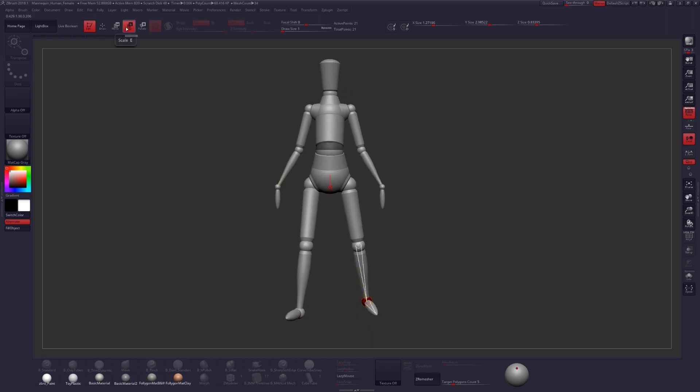But let's go ahead and look at a few of our other options. Next up is Scale, which is pretty self-explanatory. Clicking on a limb, you can scale that up, or by clicking on a sphere, you can scale up the limbs surrounding that sphere.